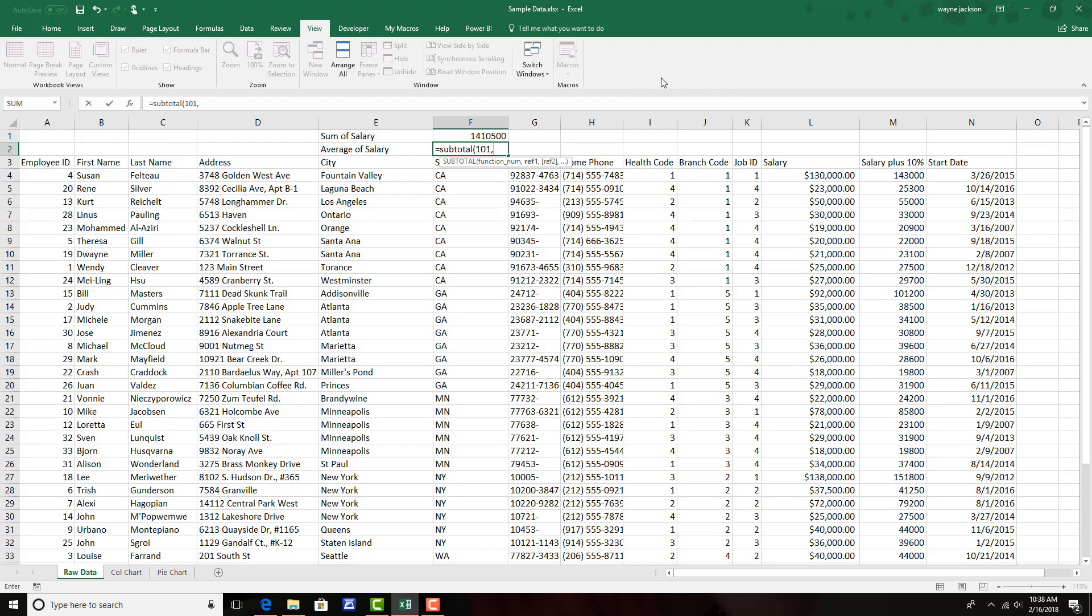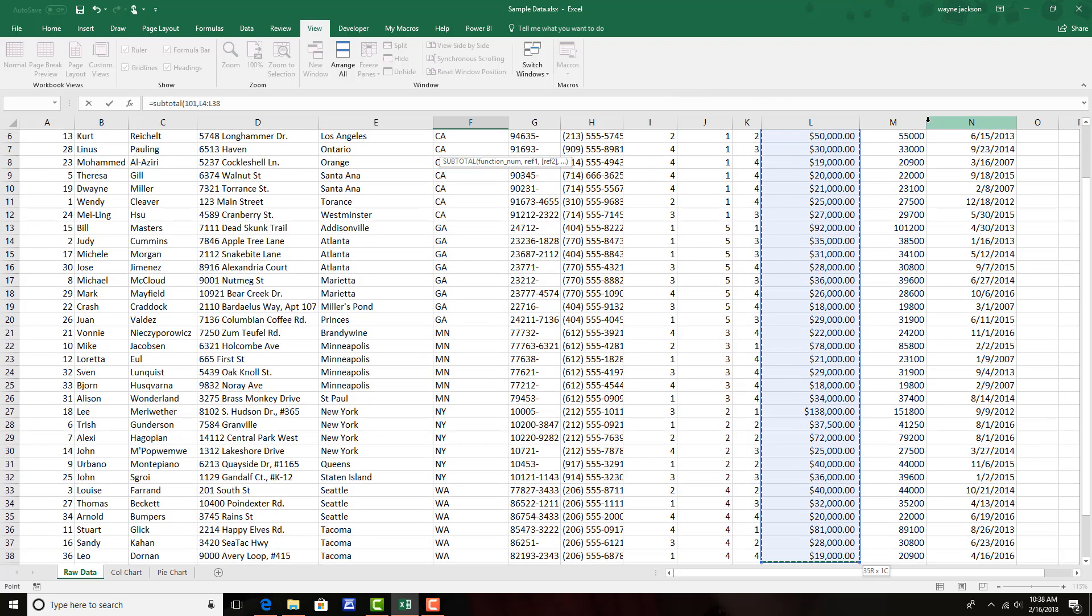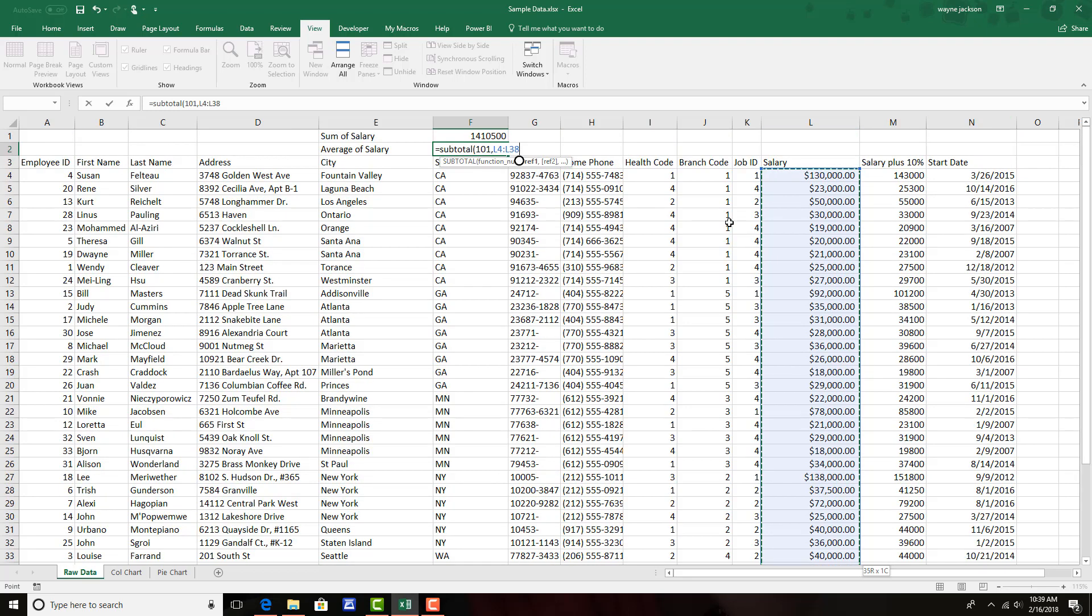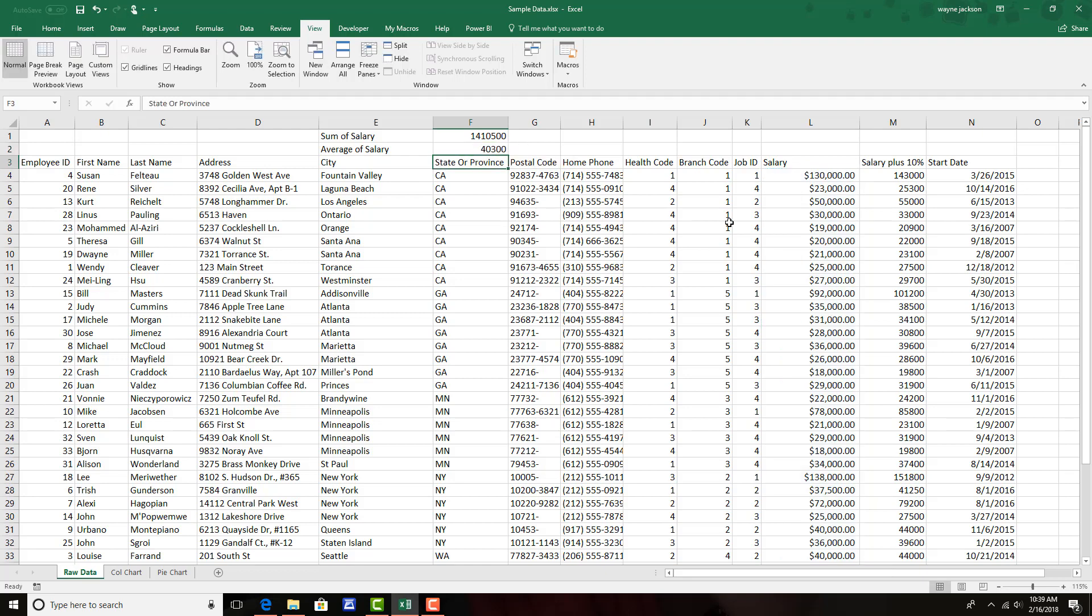Once again, we'll select the range of data in column L, using our Control+Shift and down arrow keystroke, and then close the paren to seal the function. And when I press enter, now I have the average of the salaries in column L.